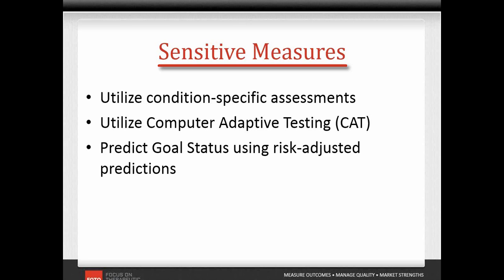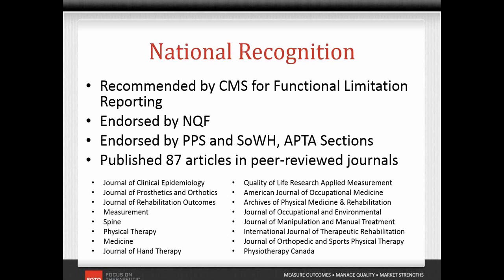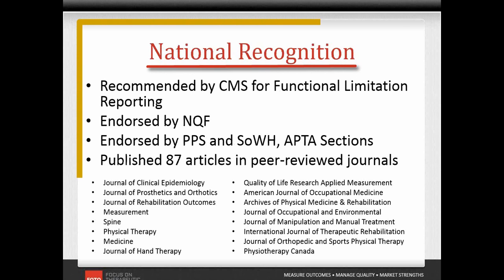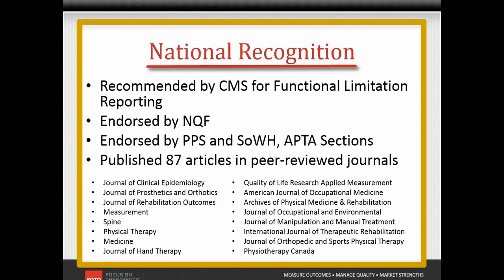PHOTO uses the most sophisticated risk adjustment procedures to ensure accurate predictions of discharge goal status. As you can see from this slide, PHOTO is nationally recognized as the gold standard for outcome assessments with recommendations and endorsements, as well as a large number of articles using PHOTO data in respected scientific journals.